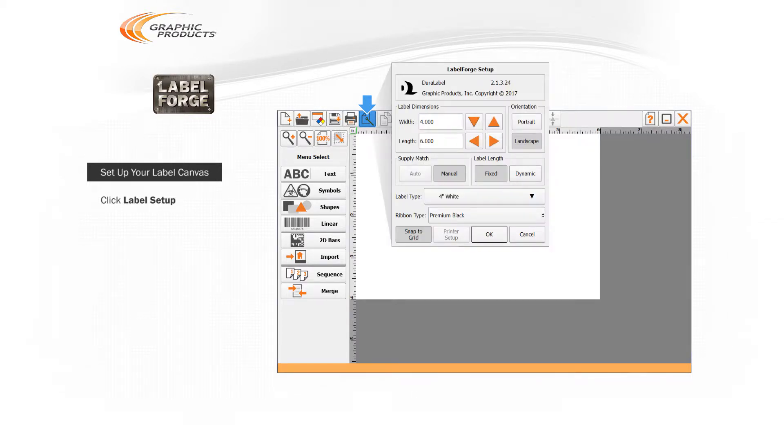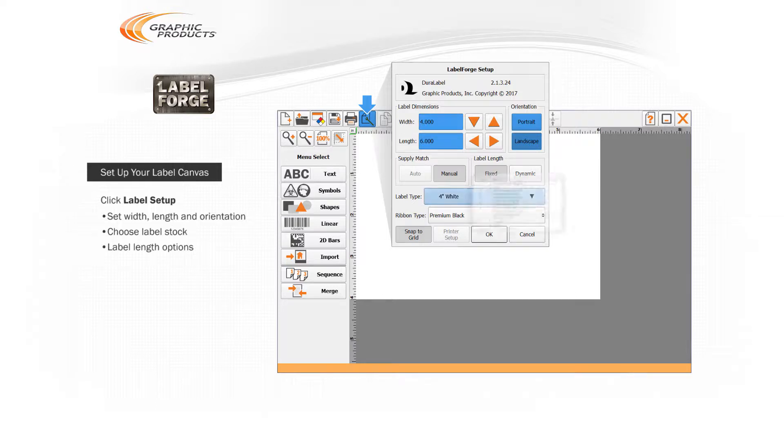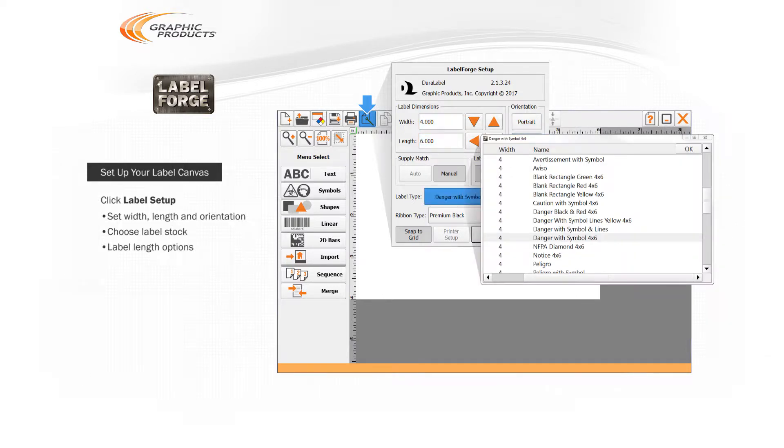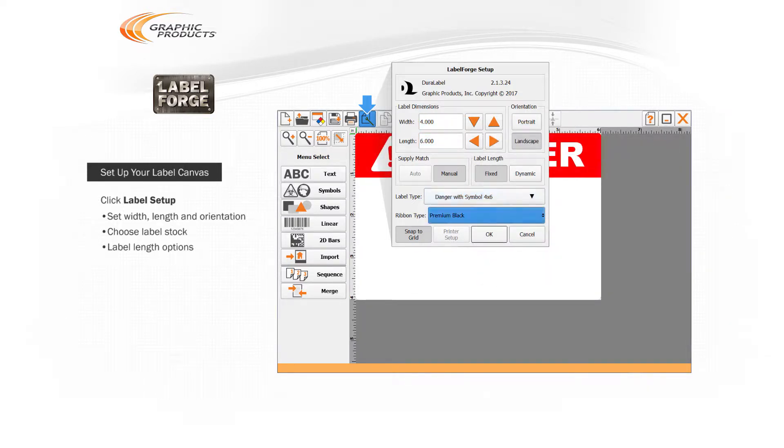At the top of this window, you can set the width, height, and orientation of your label. Lower down, you can choose the type of label stock you're printing on and the ribbon color you're printing with.